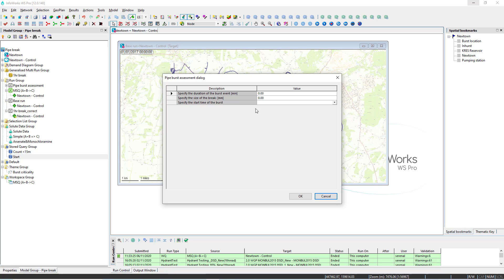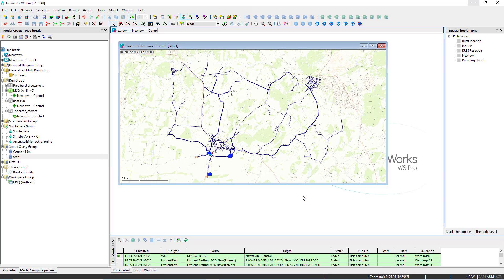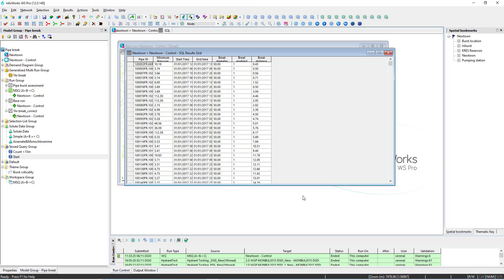In this video we're going to use InfoWorks WS Pro to assess the pipe burst criticality. We can specify the duration of the event, the size of the orifices, the time when it occurs, and the query will report this value for each pipe that we're going to assess.